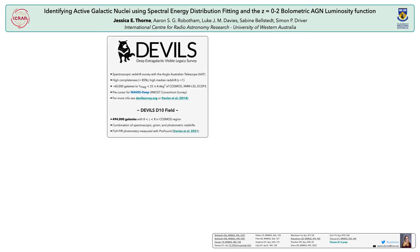All of this work has been done as part of the DEVILS project. DEVILS is a spectroscopic redshift survey on the Anglo-Australian Telescope designed to have a high completeness at a high median redshift. It's designed to allow us to do group, pair, and environmental science and is a precursor for Waves Deep, a foremost consortium survey. As part of DEVILS, we have redone the photometry in our three fields and have redone a redshift catalogue in the Cosmos D10 field.